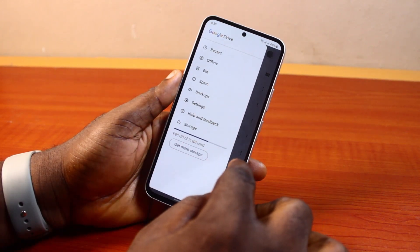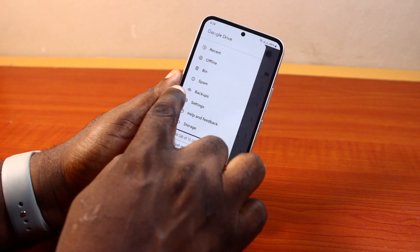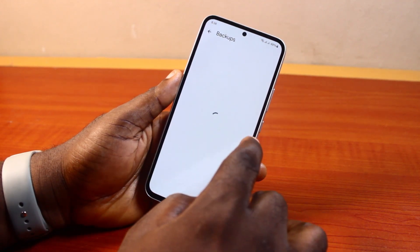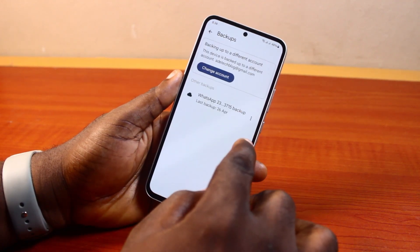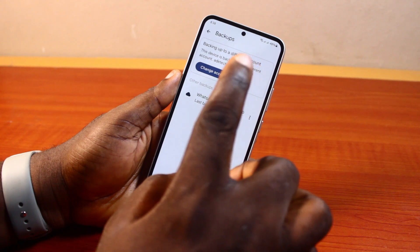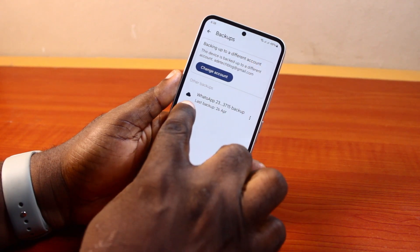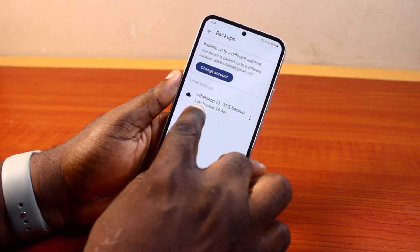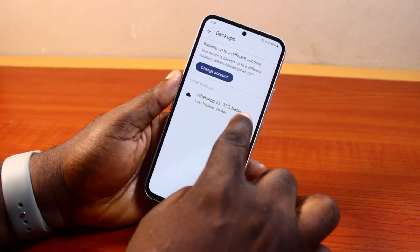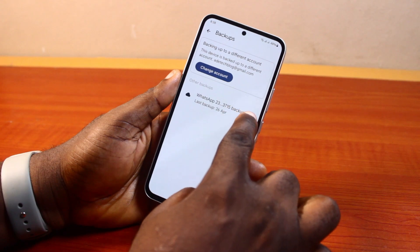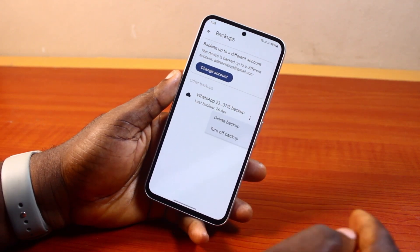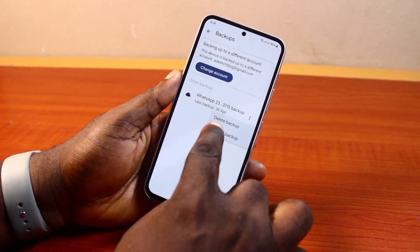Now click on the menu icon at the top left, then locate Backups and click on it. You can see all your backups on your Google Drive. Locate the WhatsApp backup you want to delete — you can see I have my last backup here. Click on the three-dot icon beside it.